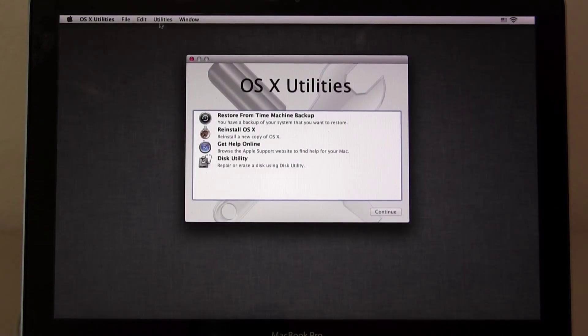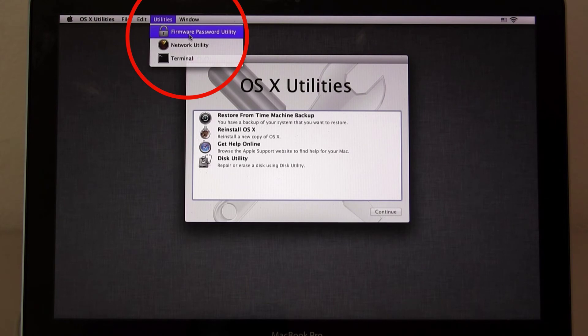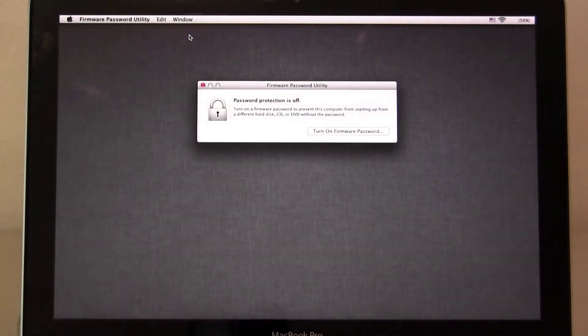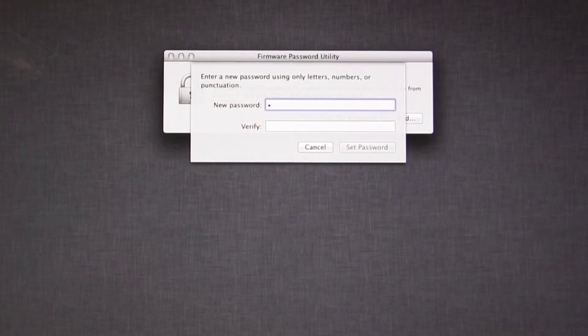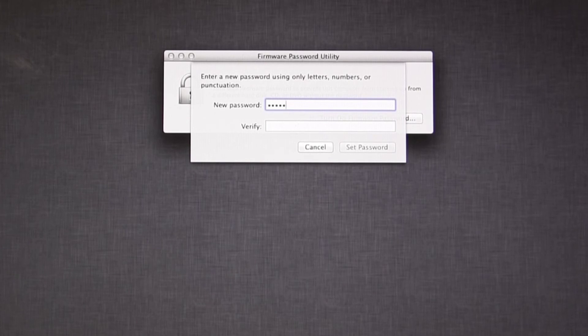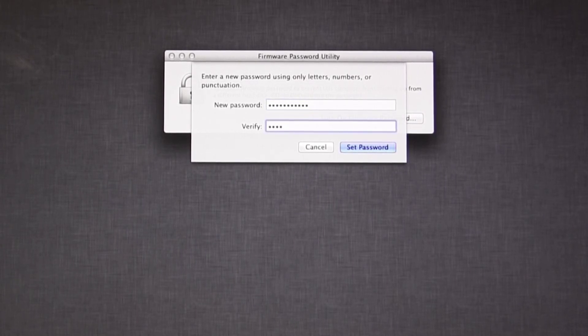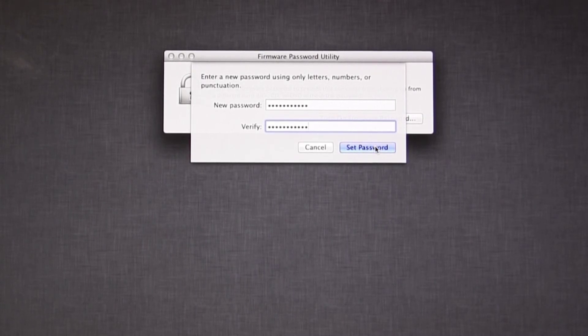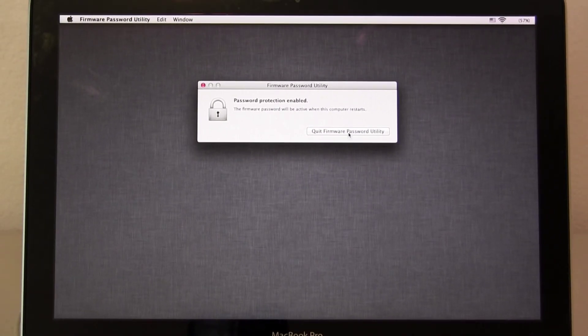Choose utilities and firmware password utility. Turn on firmware password and enter your password. I highly recommend writing this password down and keeping it in a safe place. If you forget this password, you're most likely going to end up taking your Mac to Apple to have the password reset. And that's something you don't want to do.